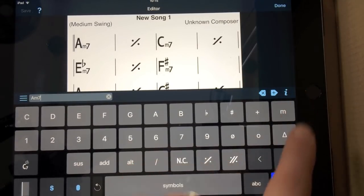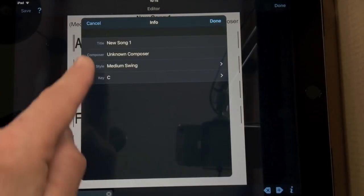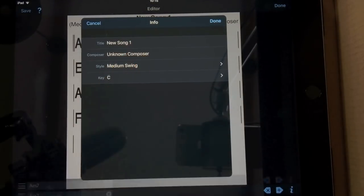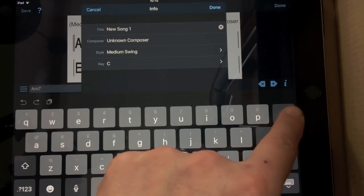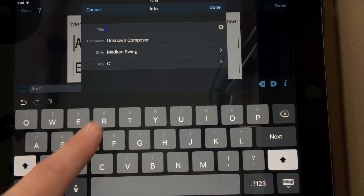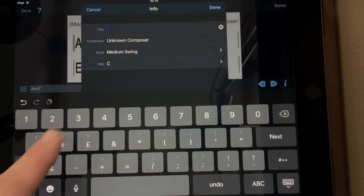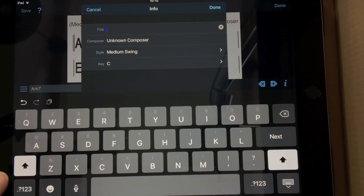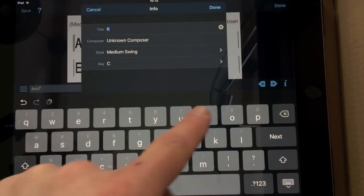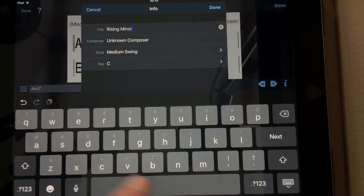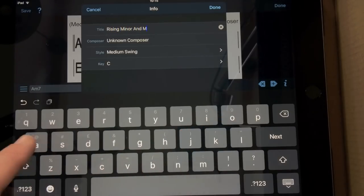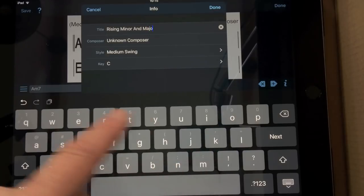And then the information, the little I symbol here, gives you the info. So I'm going to go Rising, A, B, C, Rising, Minor and Major Thirds. Real catchy title.